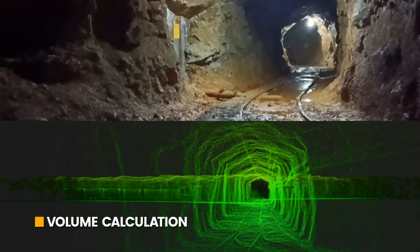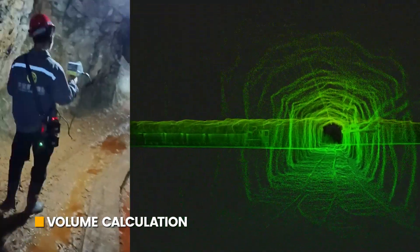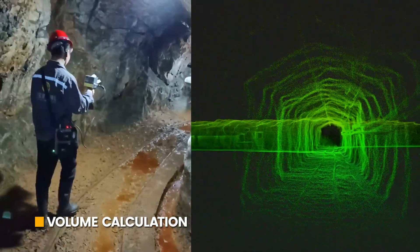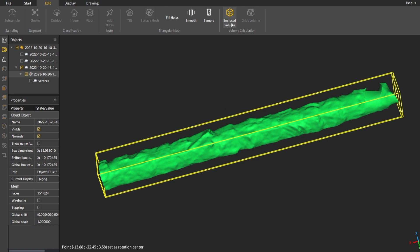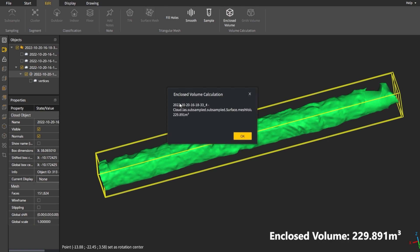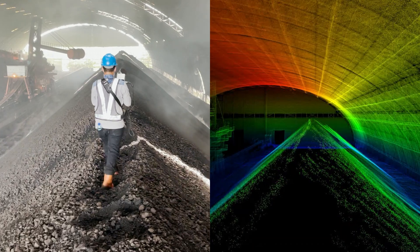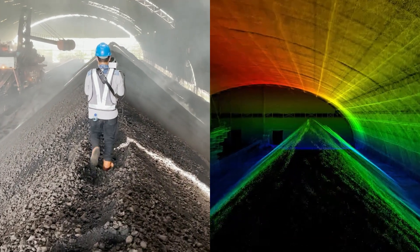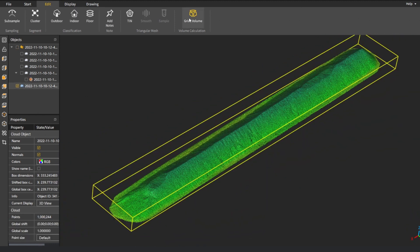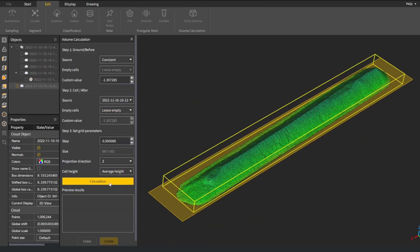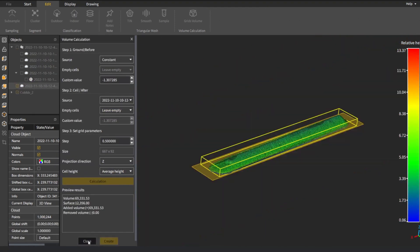Our software also supports two types of volume calculation: stockpile volume calculation and enclosed volume calculation, giving you the flexibility to choose the method that best suits your needs.